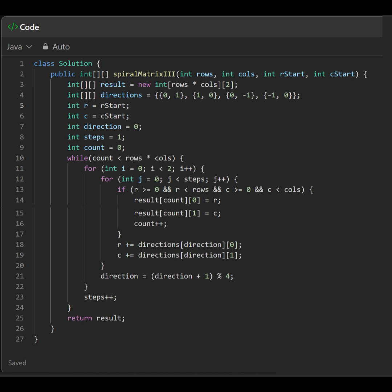3. Boundary check. Only adds coordinates to result if they are within the grid boundaries. 4. Return returns the result array containing the coordinates in the order of the spiral traversal.